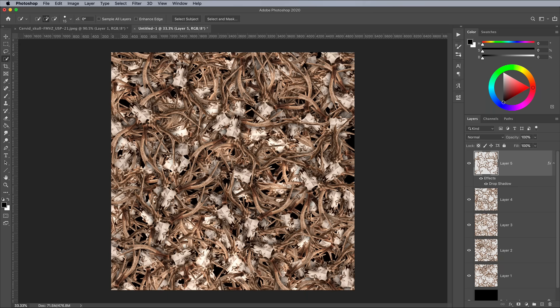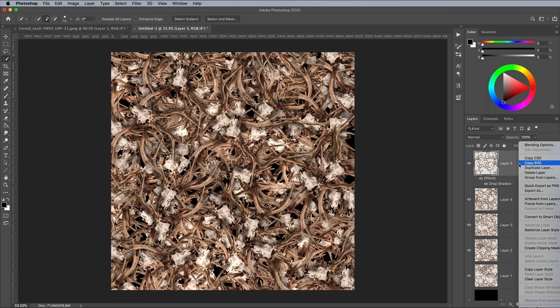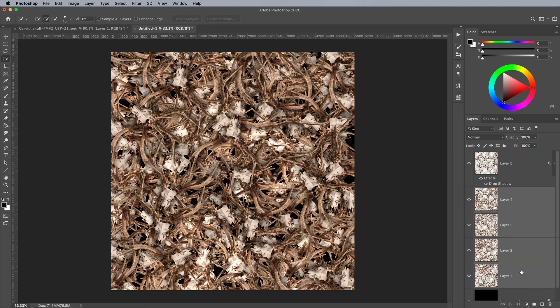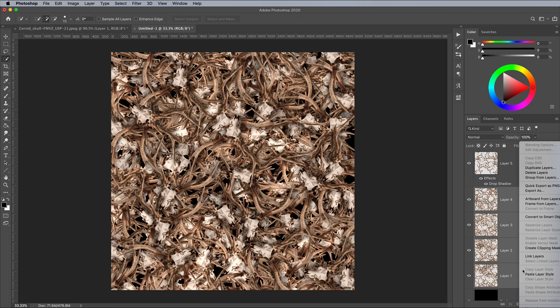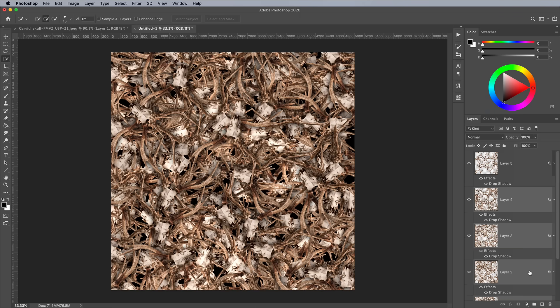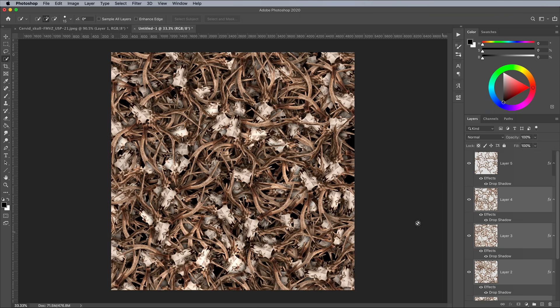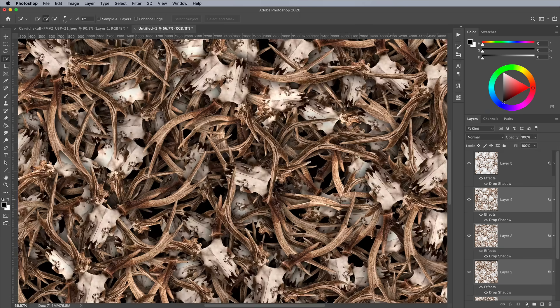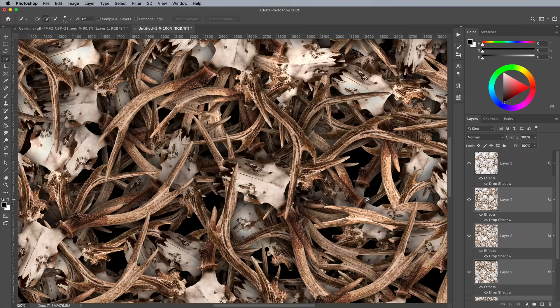Right click and choose Copy Layer Style, then Shift and click all the remaining layers and choose Paste Layer Style to apply this drop shadow effect to them all. This shading dramatically improves the pattern with more depth.